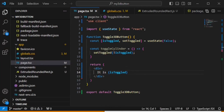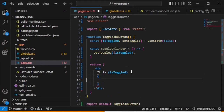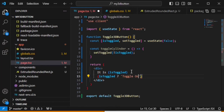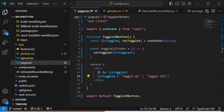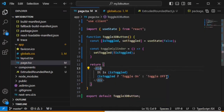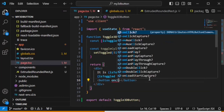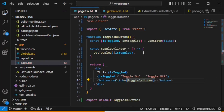Now we want something to trigger the toggleCylinder function. Let's create a button, and on click we will run this function: toggleCylinder. You will see why we named it toggleCylinder later — we will be using a cylinder as a switch to turn it right or left to create our toggle button. This will be our final cylinder.